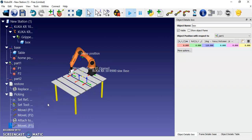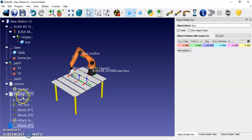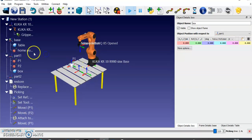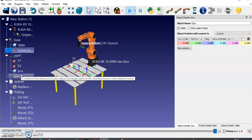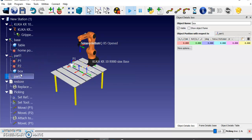This is a continuation of the first video. I have completed the picking program, and now I'm going to do the placing part. I'm going to the home position, pick this object, and place it in this position. You can make this Part 2.